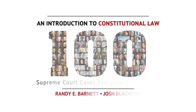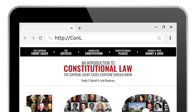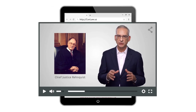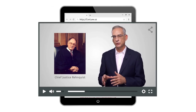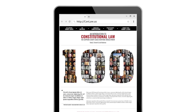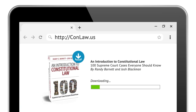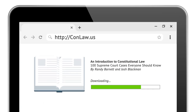We hope you've enjoyed this preview. Visit ConLaw.us to access our 12-hour video library. You can also instantly download our e-book, 100 Supreme Court Cases Everyone Should Know.